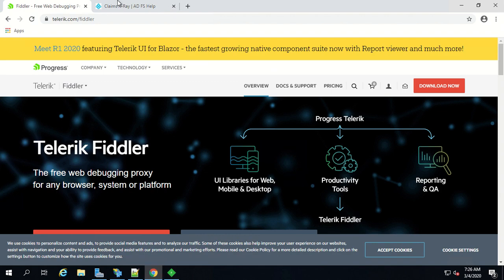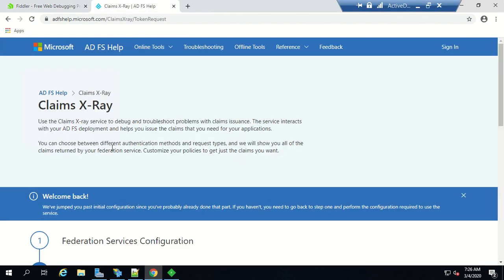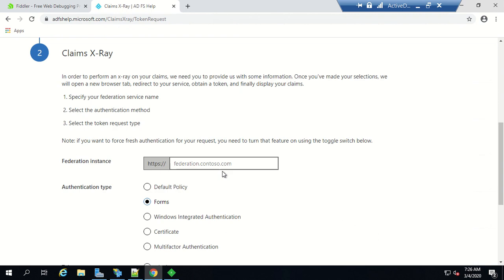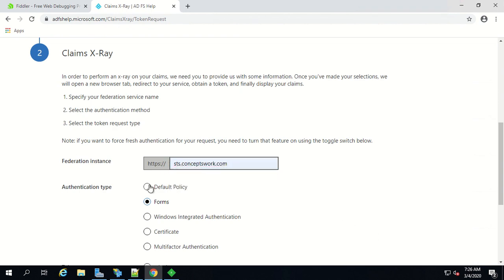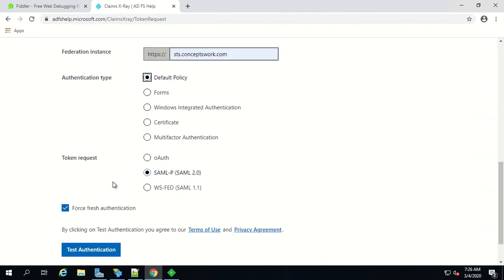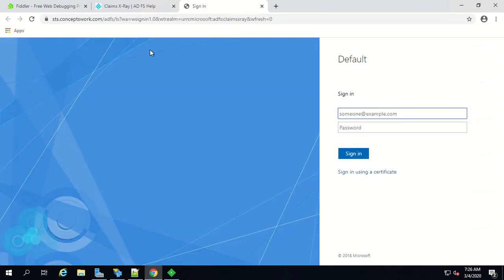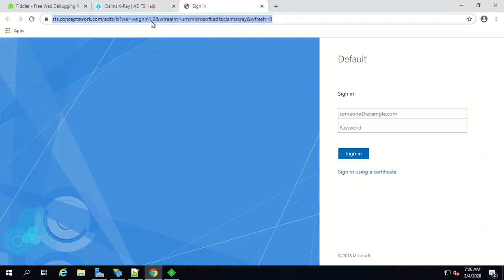Now let's come back to our browser where I have already opened claims x-ray tool. If I select the default policy option that means I am not specifying which authentication method should be displayed by identity provider so I'm not going to get any w auth parameter. I'll click on test authentication. As you can see I'm getting w sign in 1.0 wt realm but there is no w auth parameter.